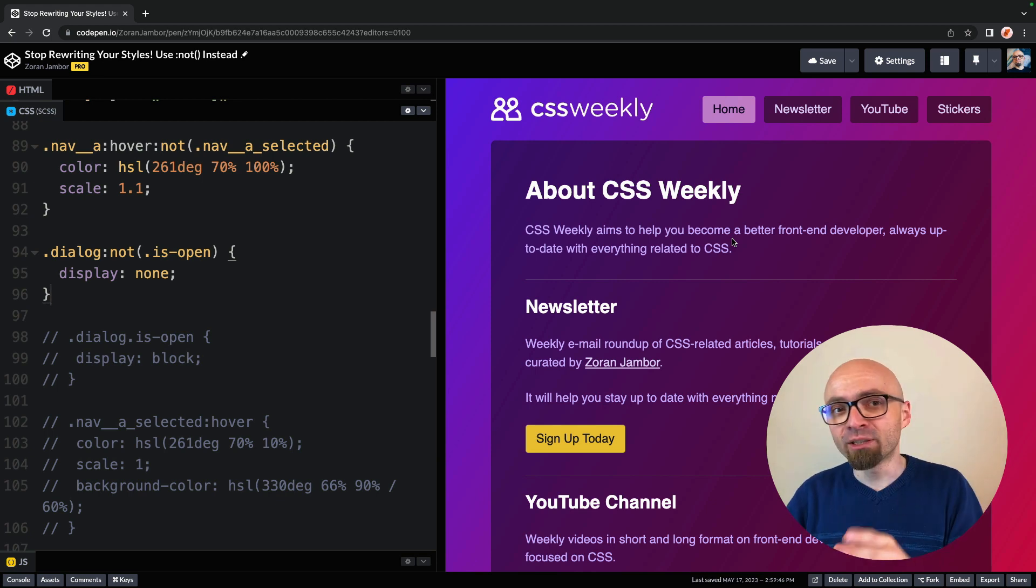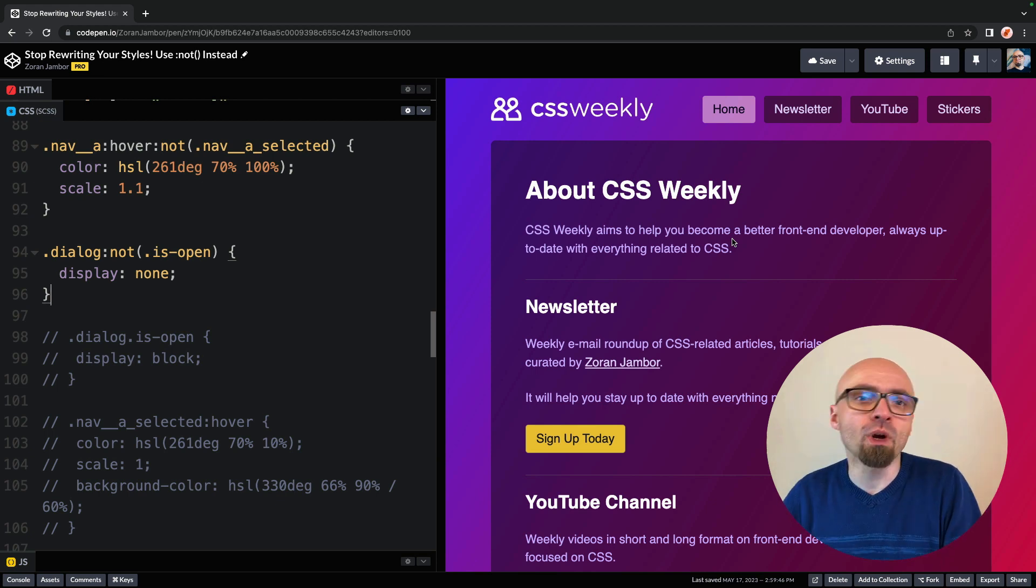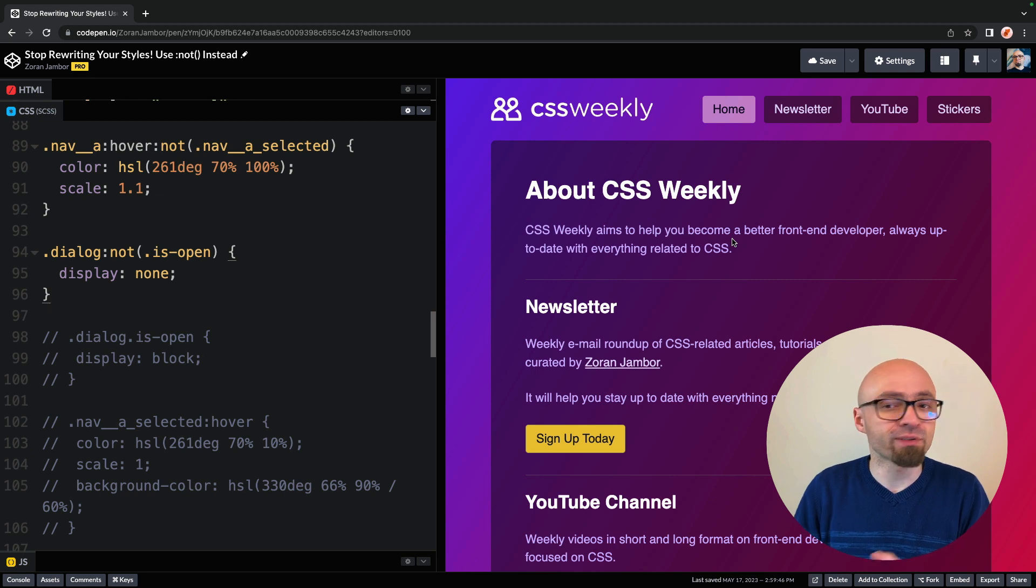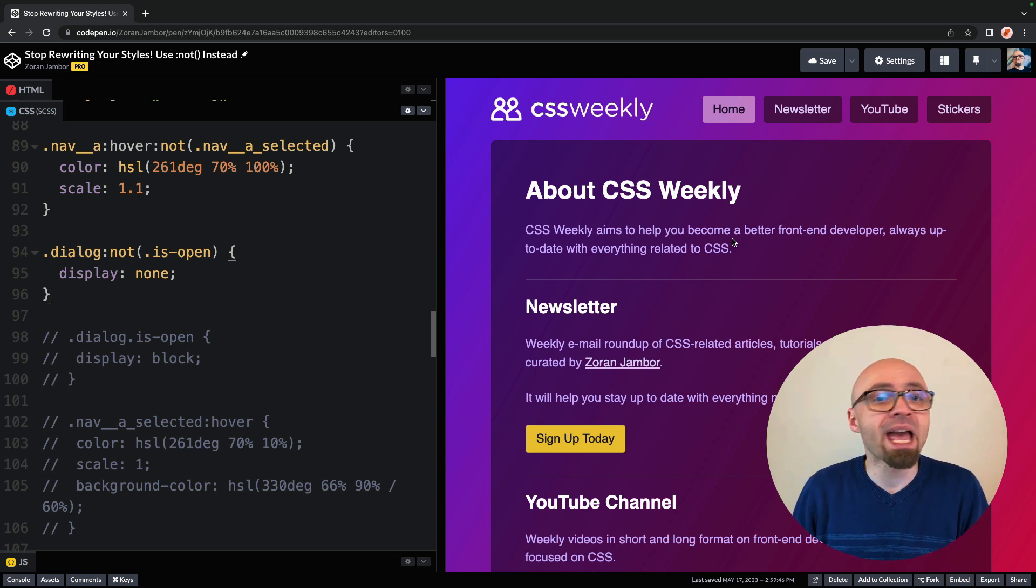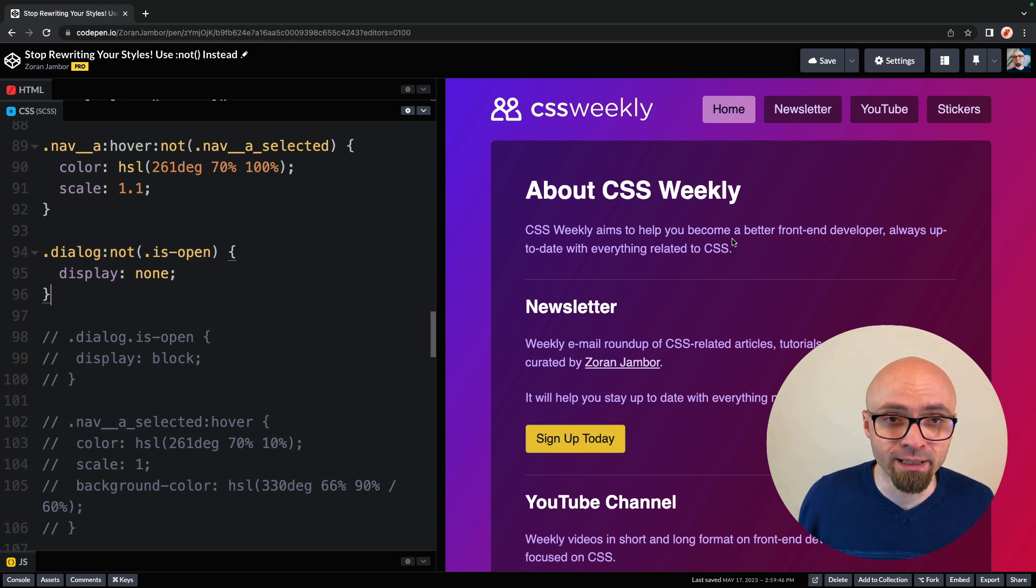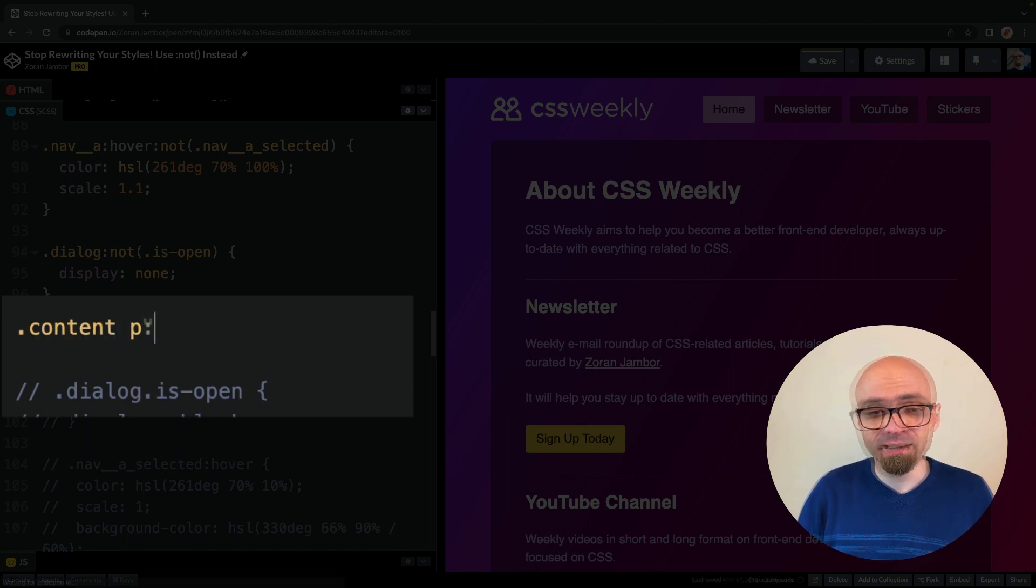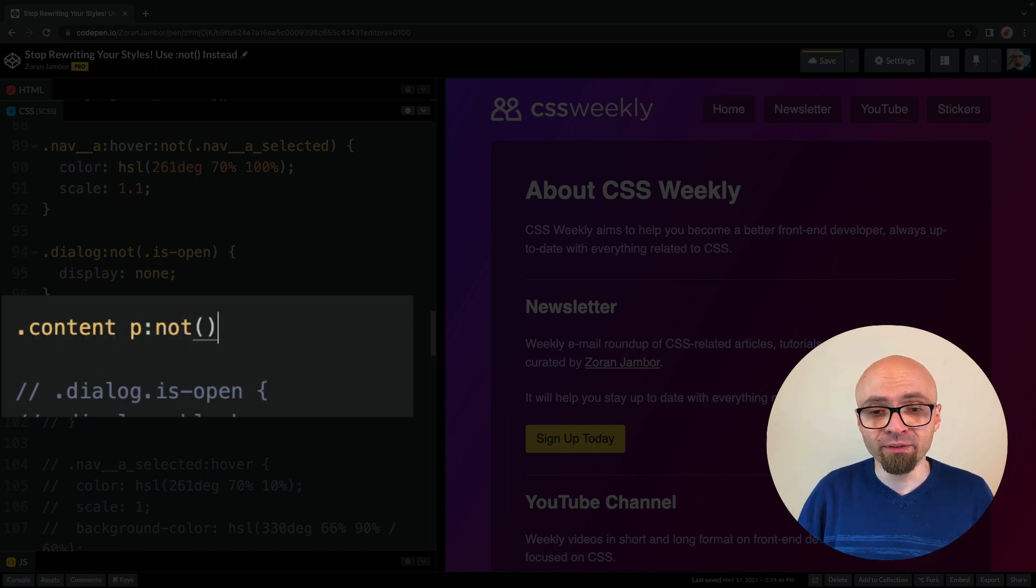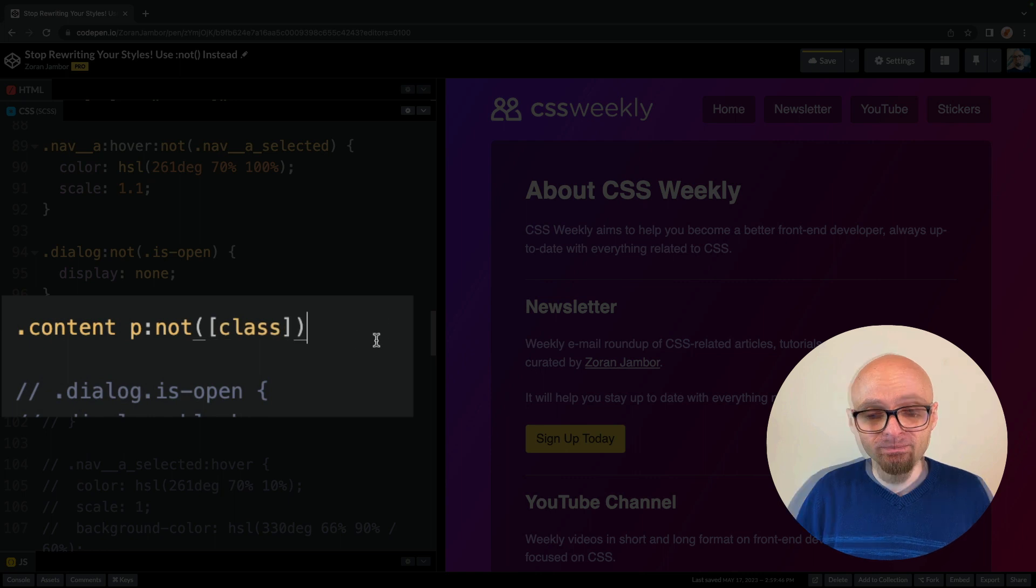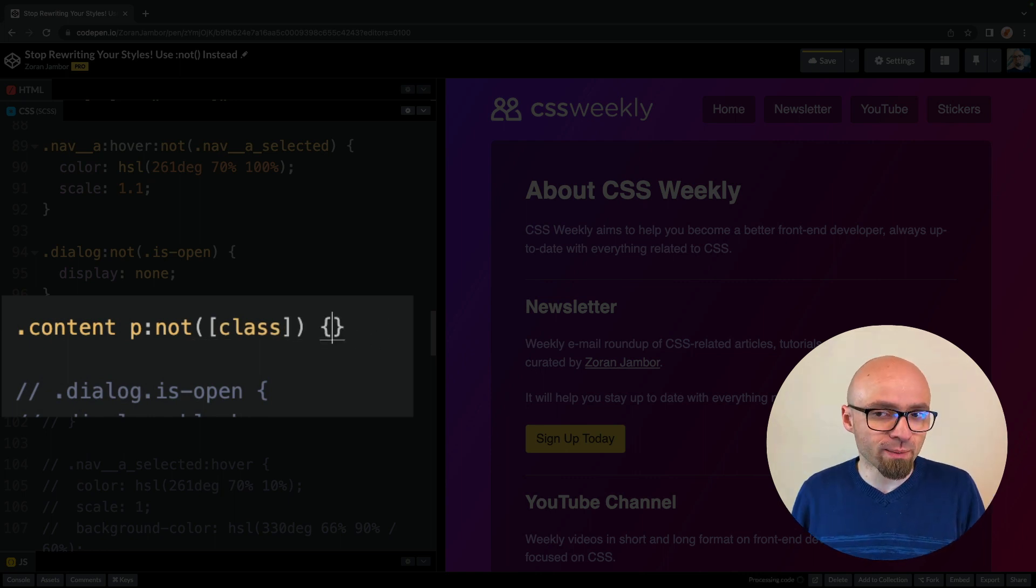So for example, if you wanted to target all paragraphs on the page that don't have a class, because those will probably be paragraphs that users create, while the rest of the paragraphs that are elsewhere on the page probably have some kind of a class, so you can easily target them. Within the content, for example, you could target all paragraphs that don't have any class.